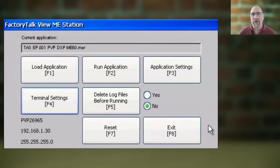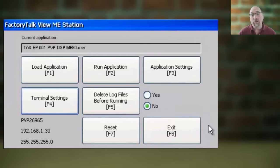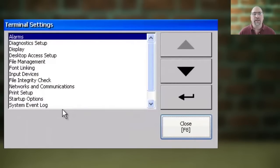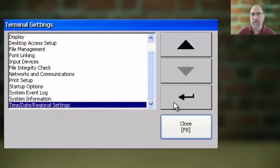Now to start, you're going to go back to the PanelView Plus 7's main configuration menu. From there, you're going to select Terminal Settings, and then you're going to select Time, Date, and Regional Settings, and then select Enter.